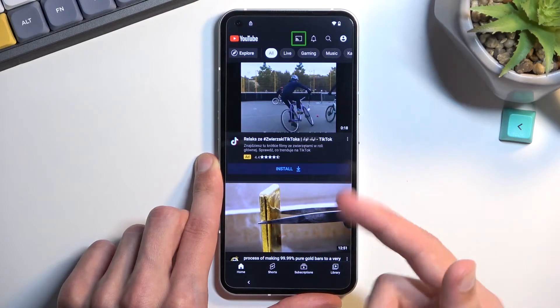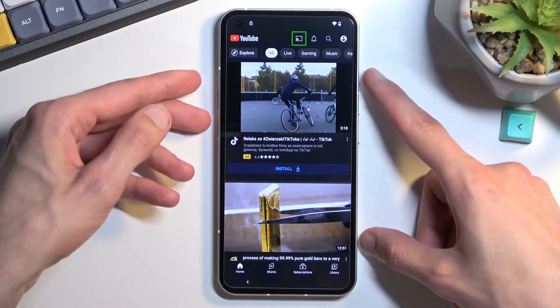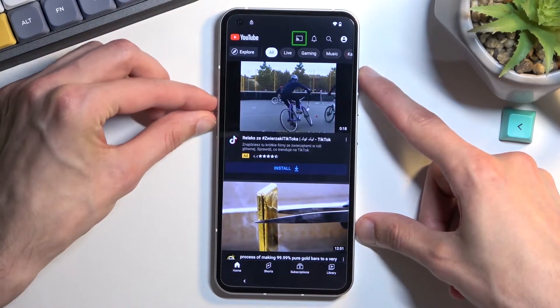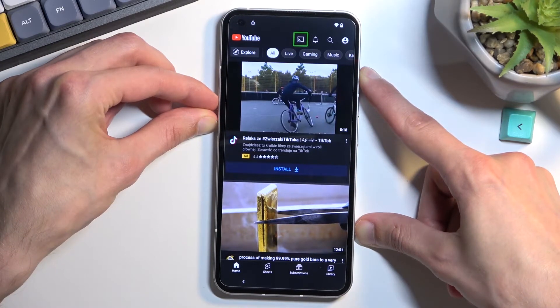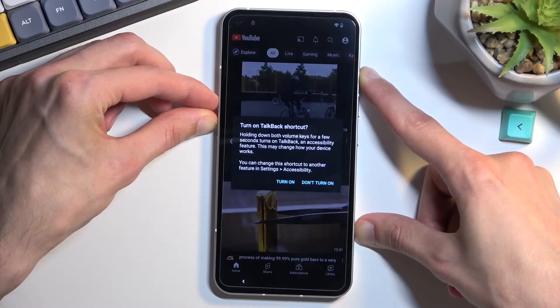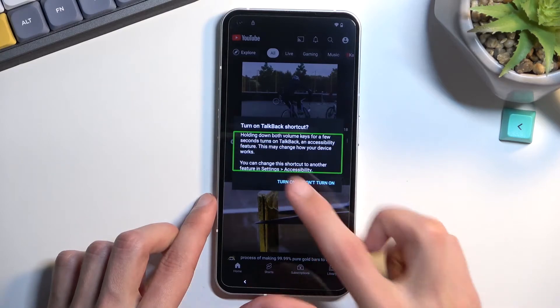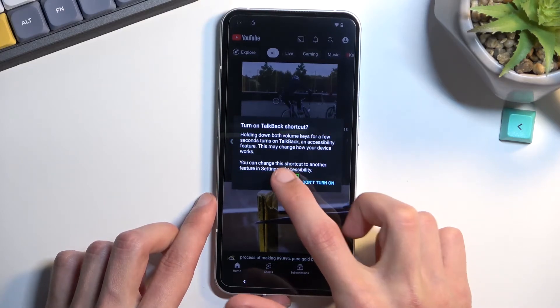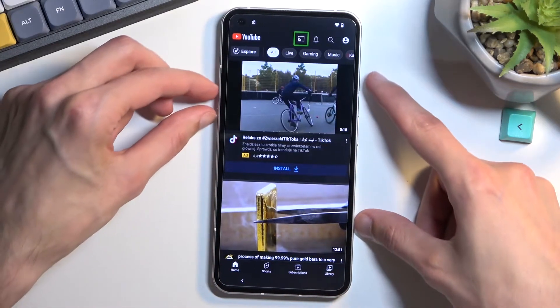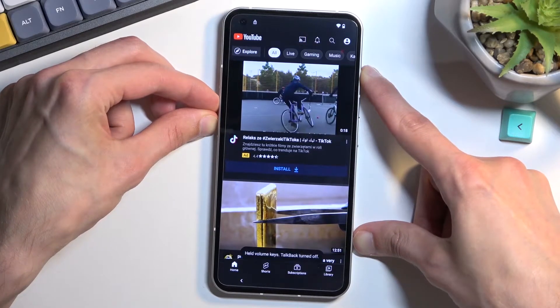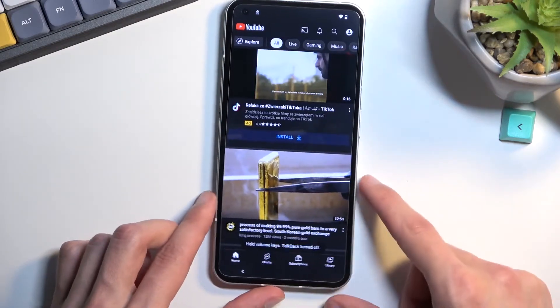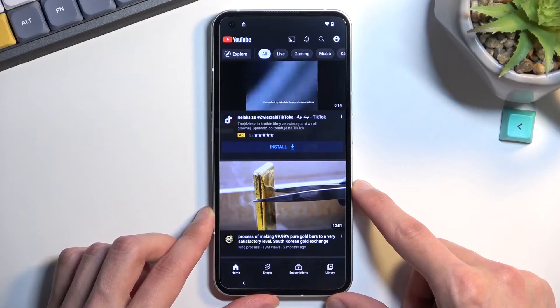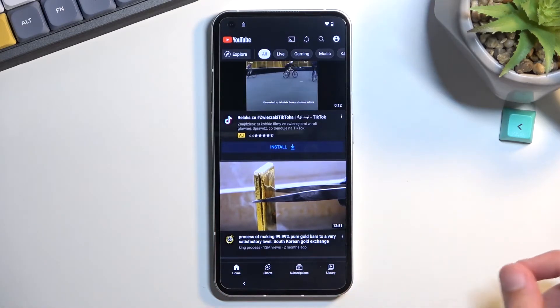Once YouTube is open, you want to hold volume up and volume down at the same time. Then select 'turn on' by single tapping, then double tap to confirm. Hold those two keys again, volume up and down.